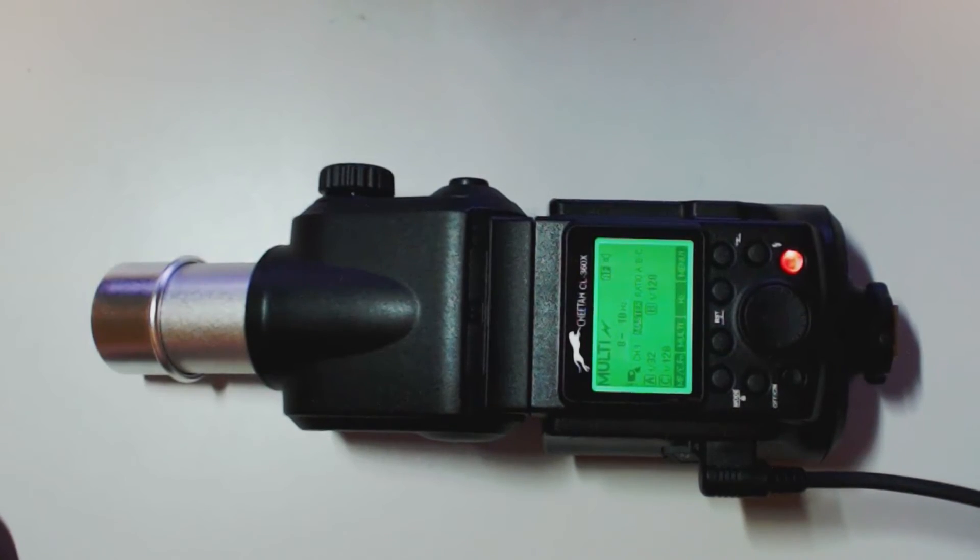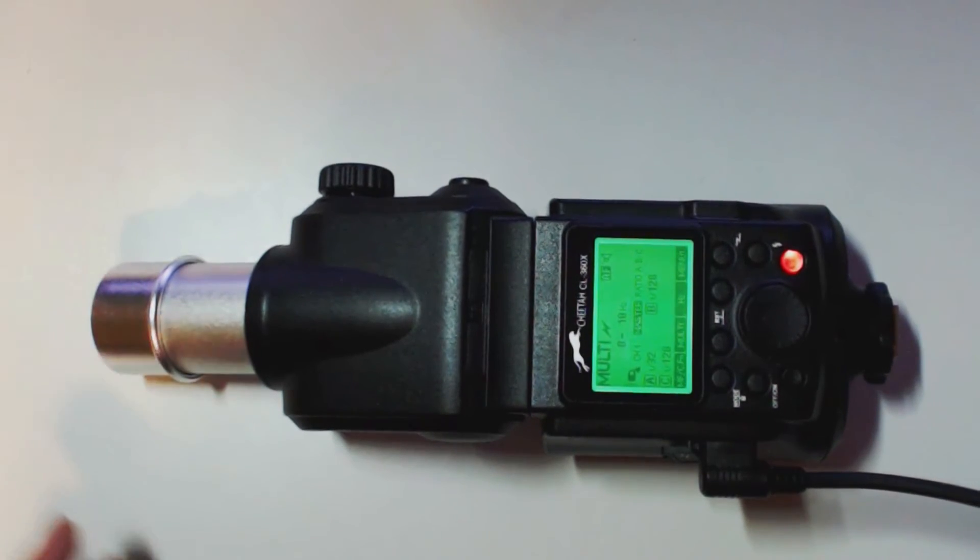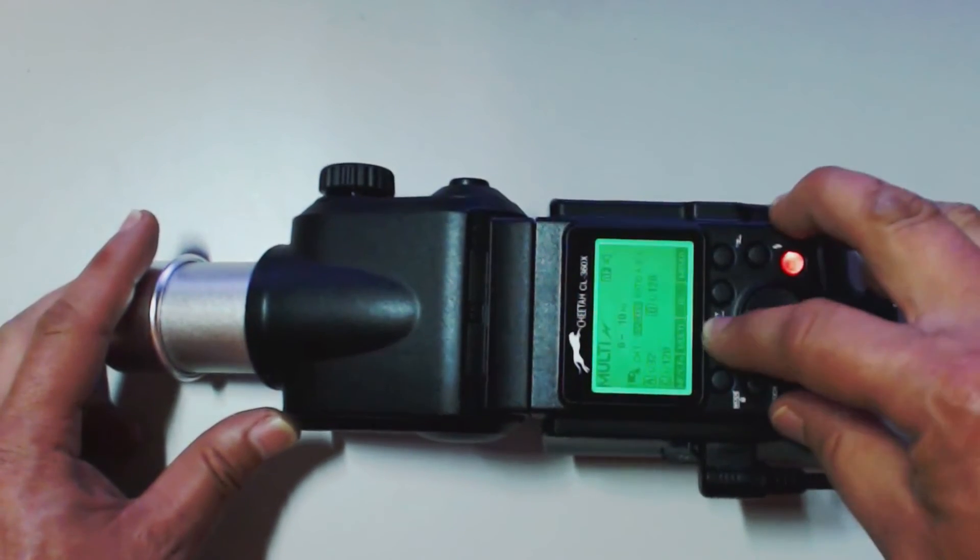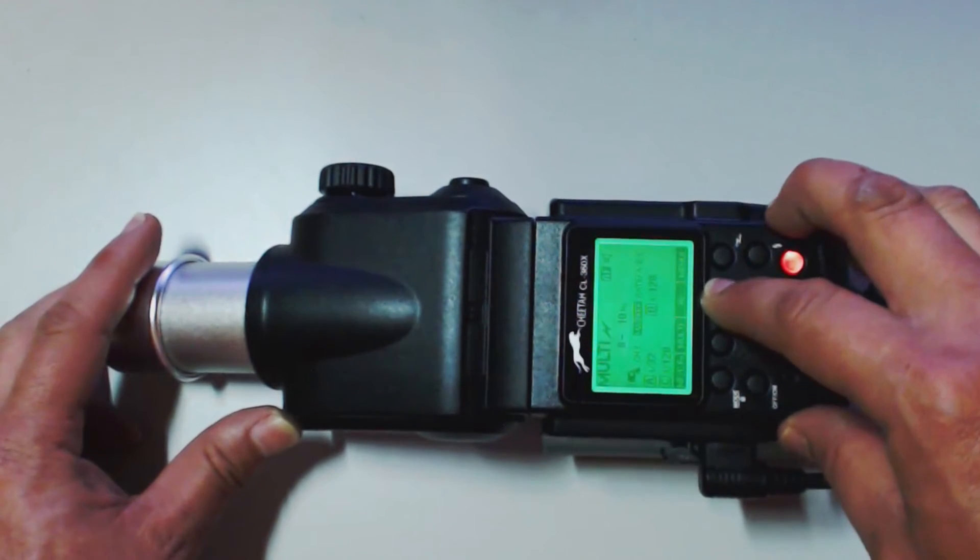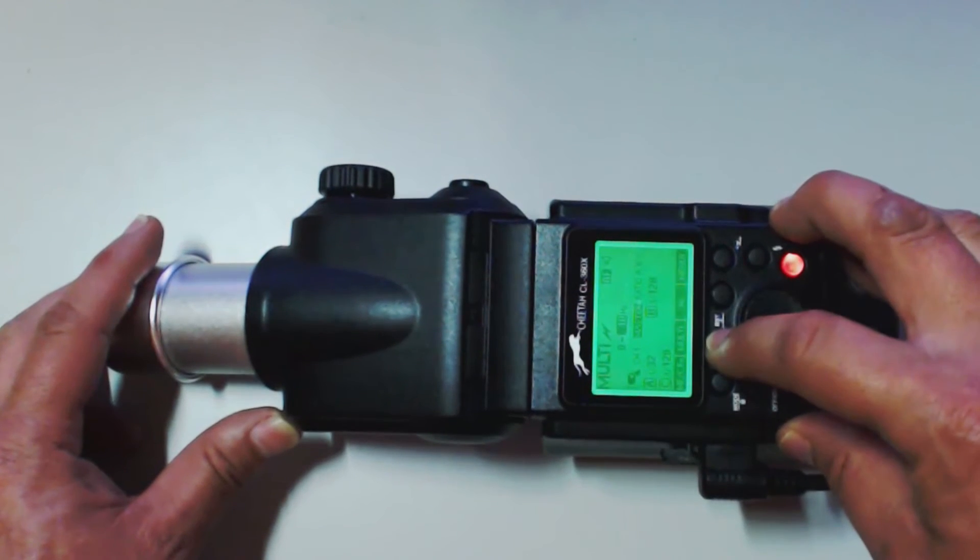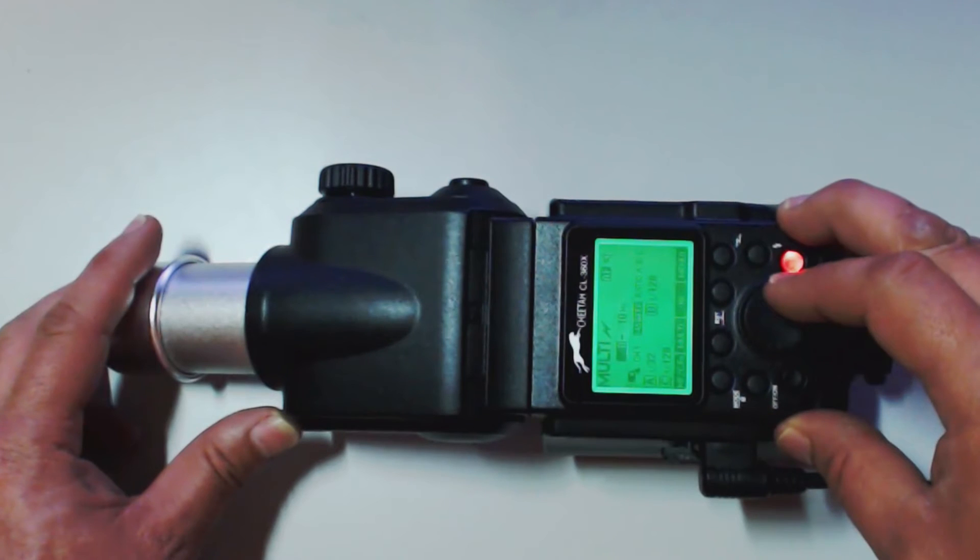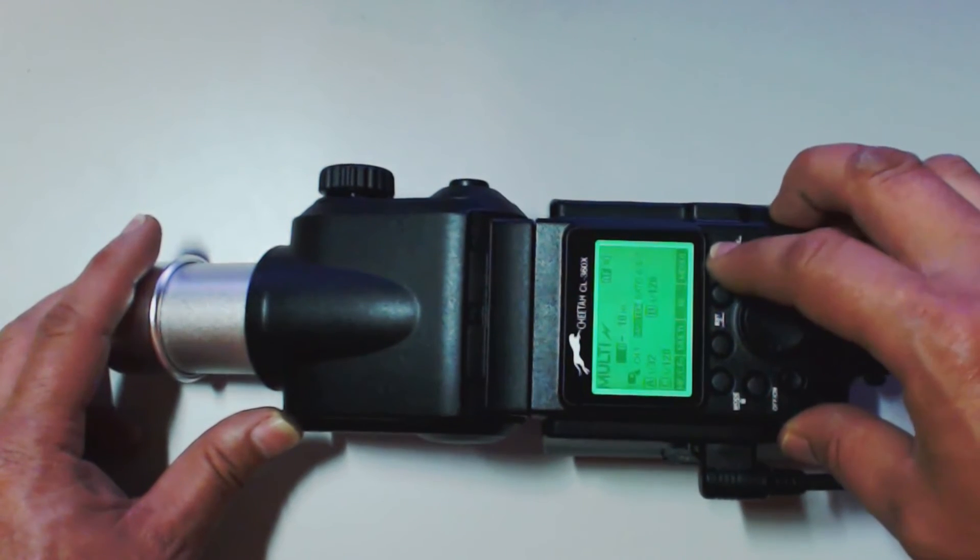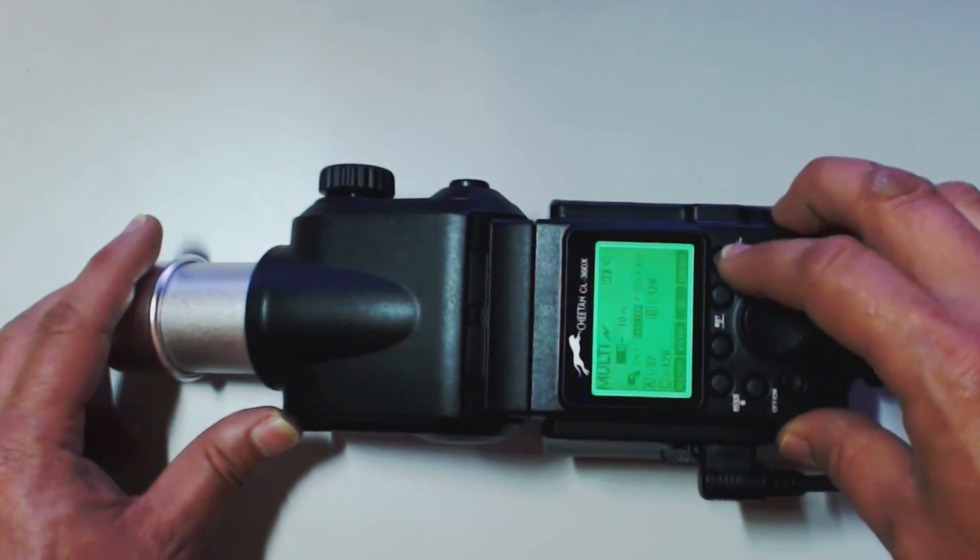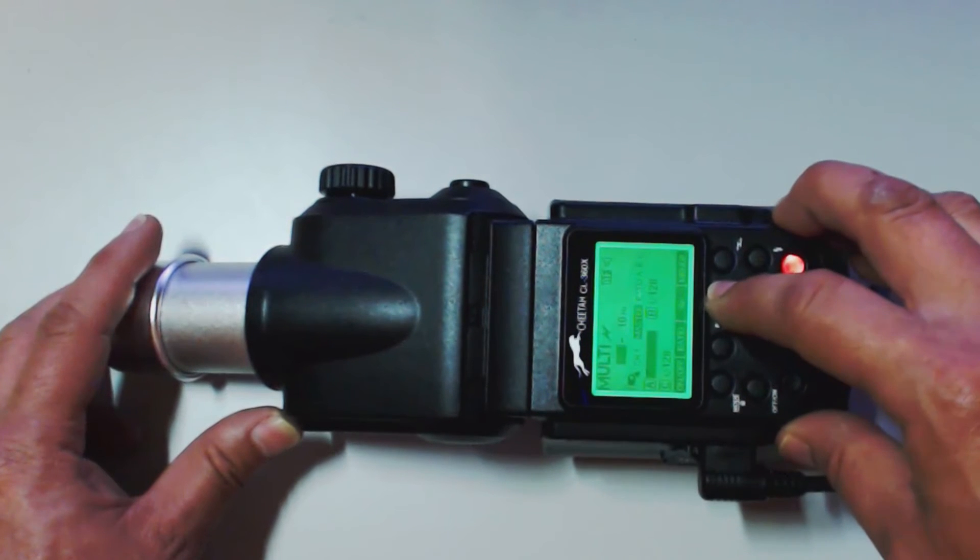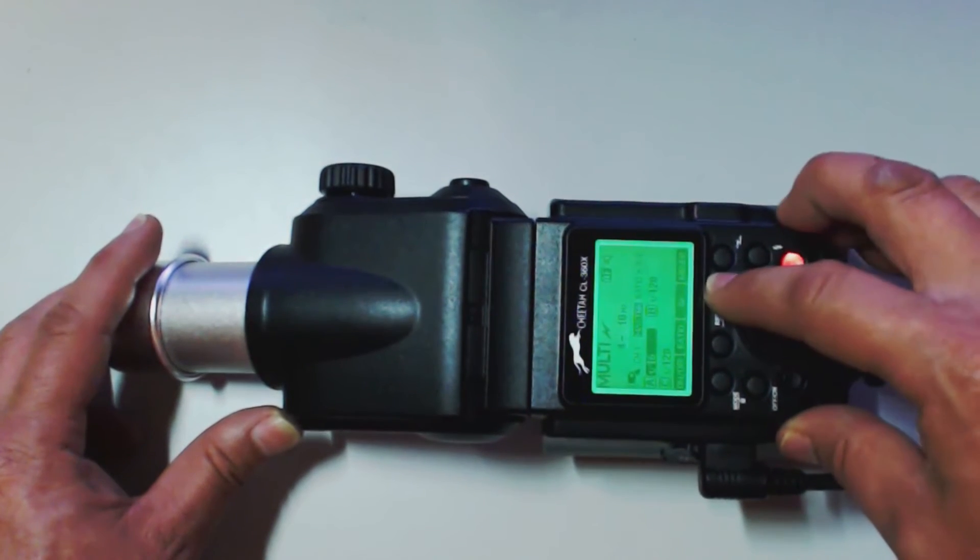All right. Now we're in optical. Multiple. Here we have our hertz. That we can change. How many times it flashes. We hit our menu button. This will take us into our groups. And we can change the power settings from there.